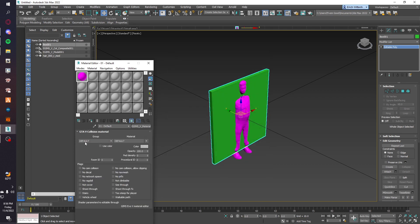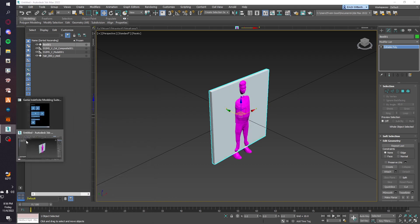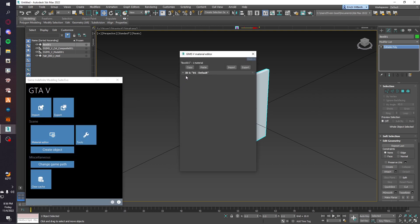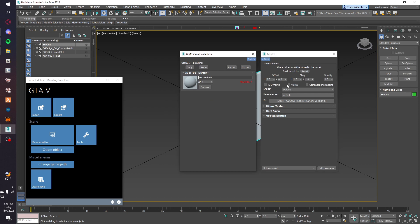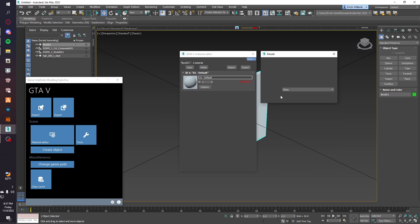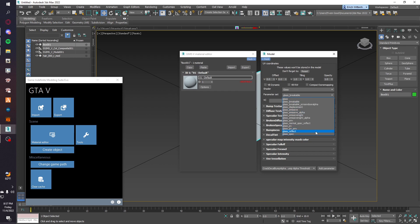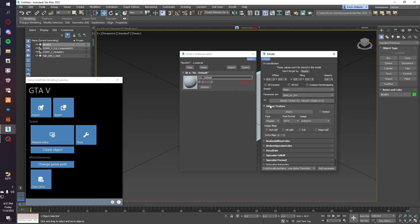We're going to open up our material editor, give it a V material, and change the default to glass. Now there are two options: one is called 'shoot through' and the other is called 'bulletproof'. Shoot through means you can shoot through it; bulletproof means bullets don't go through the glass. I like to use shoot through. Apply to editor, go to options, then on shader choose 'glass', and then do PV underscore ENV.